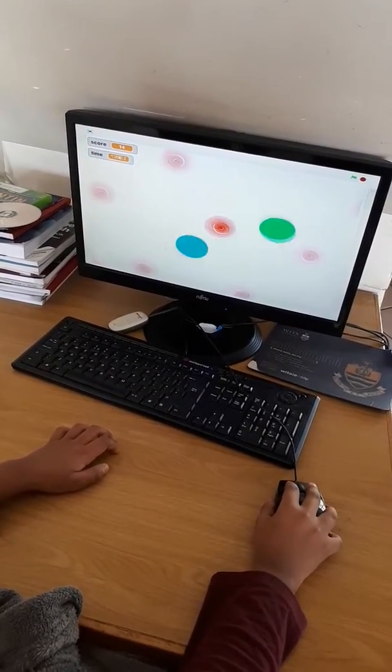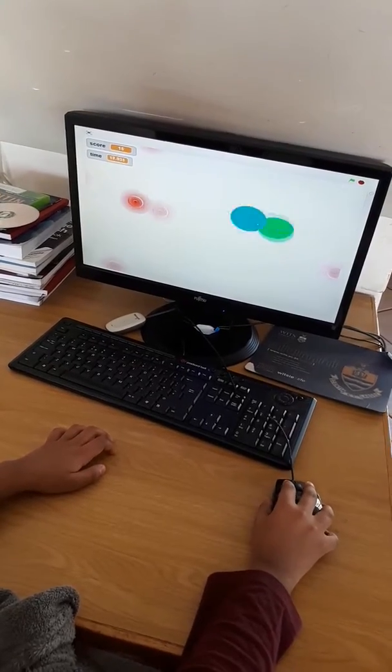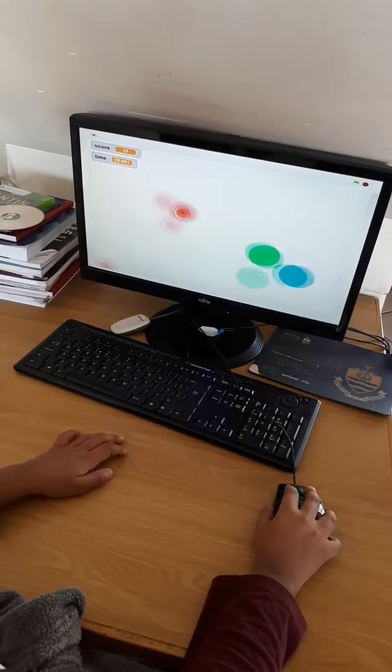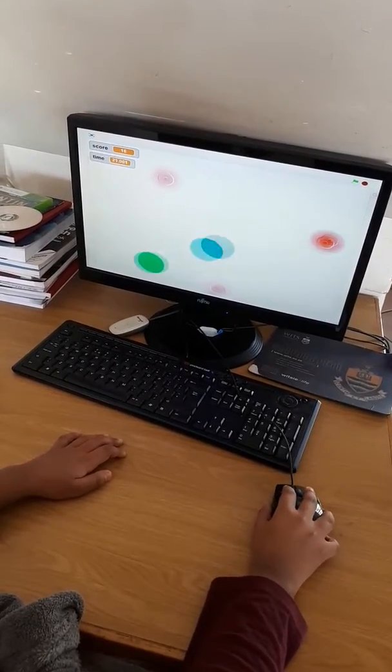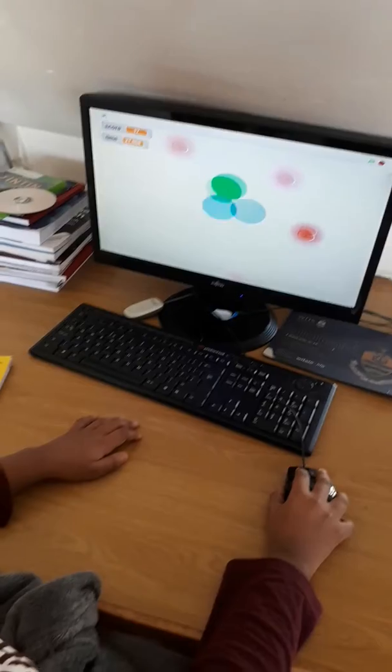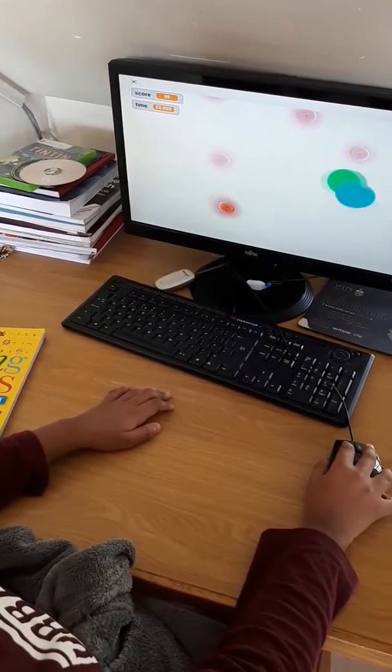One point. And what must your score be? Your score must be 30 to win the whole game. Your score must be minus 30 to lose the game.